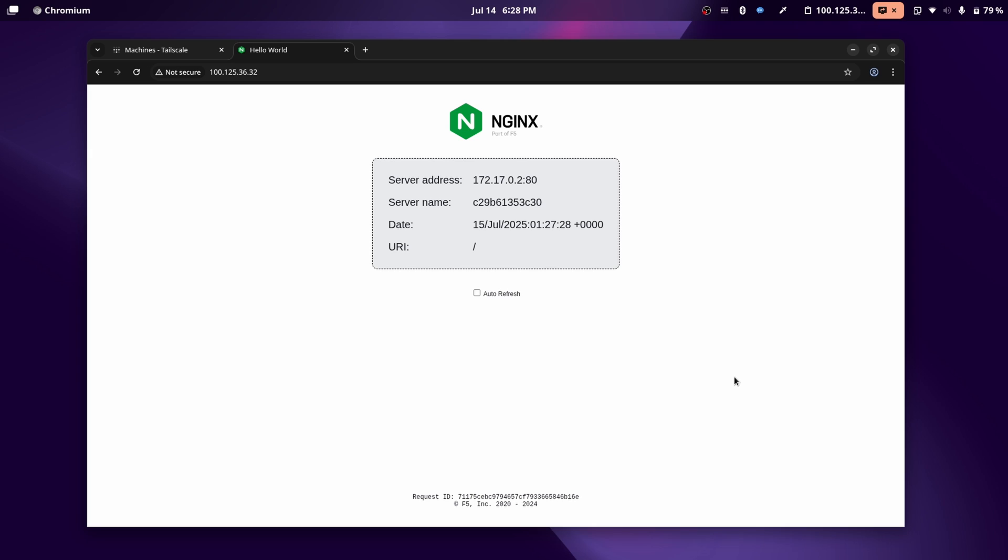So no matter where my devices are, it will be as if they're on the same network at all times. And that's just super convenient.